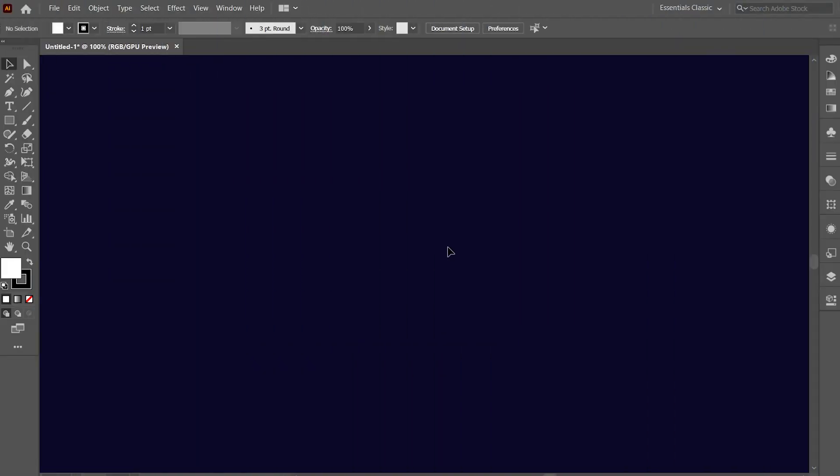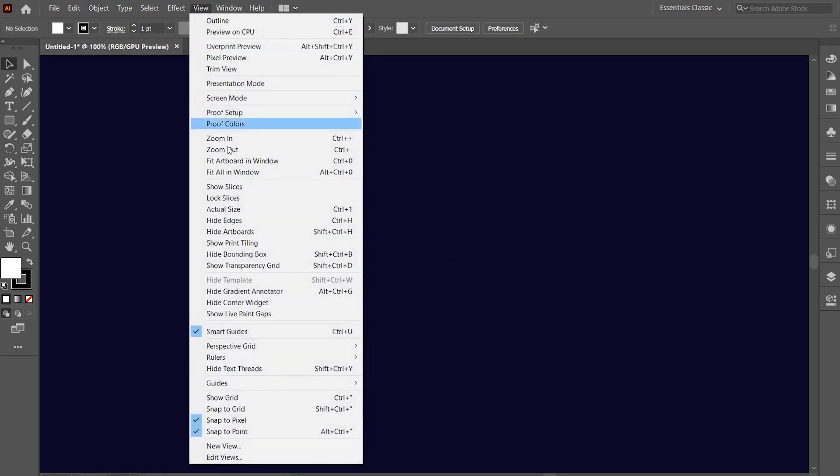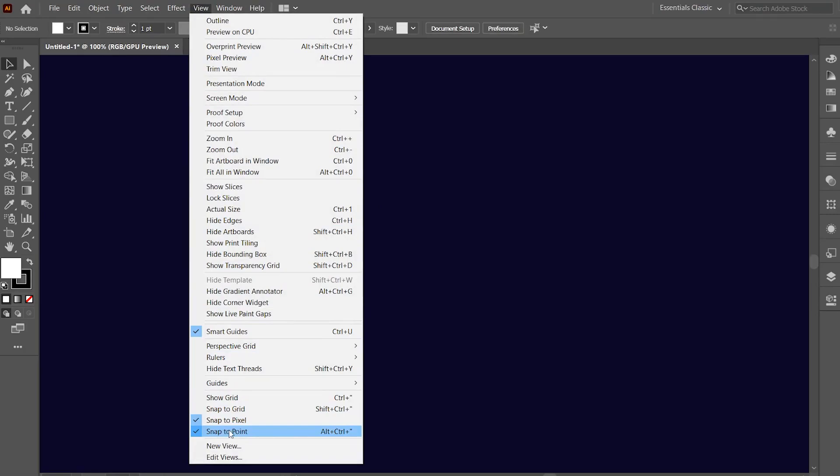First, click on the view option and make sure that the smart guides and all the snap options are off.